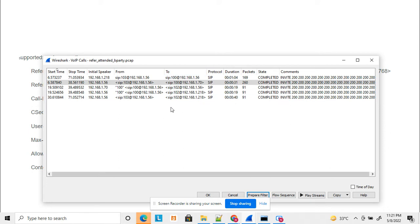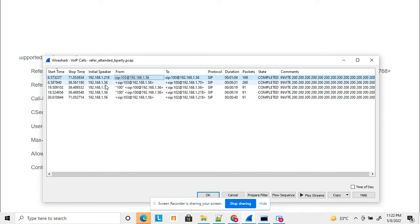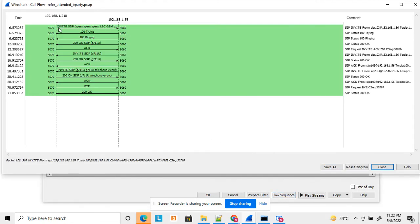Here is a Wireshark example I captured while doing an attended transfer. IP 1.56 is my SBC IP, and 218 and 70 are software system IPs, the agent types. A party initiates a call to B party — A party is 103 and B party is 100. Since it's a proxy, it initiates one more call to B party. B party answers the call, 200 OK comes, and now A party and B party are connected to each other.